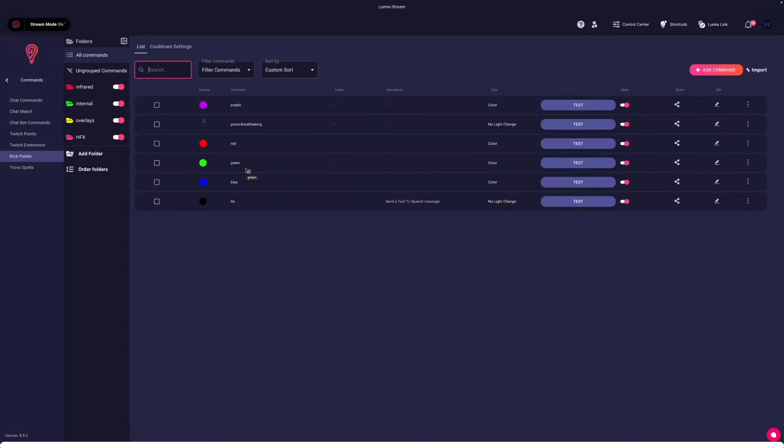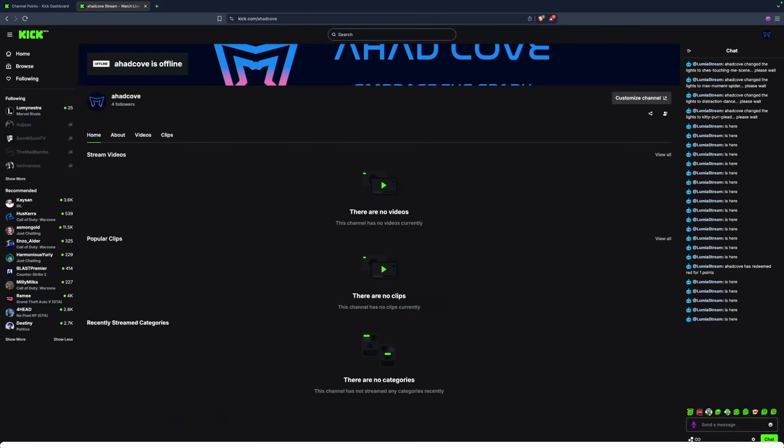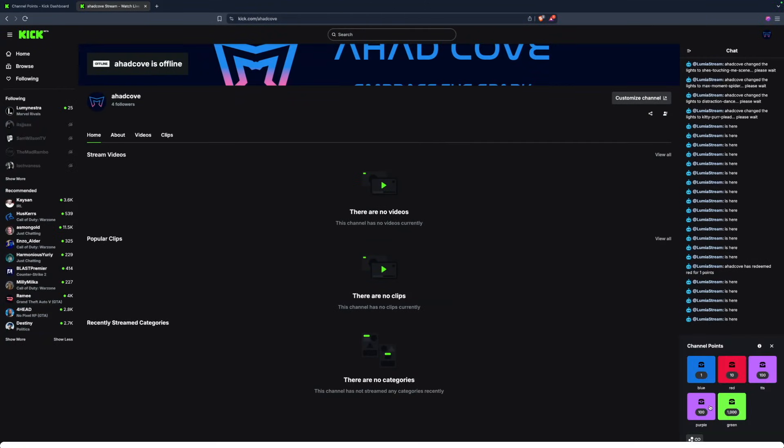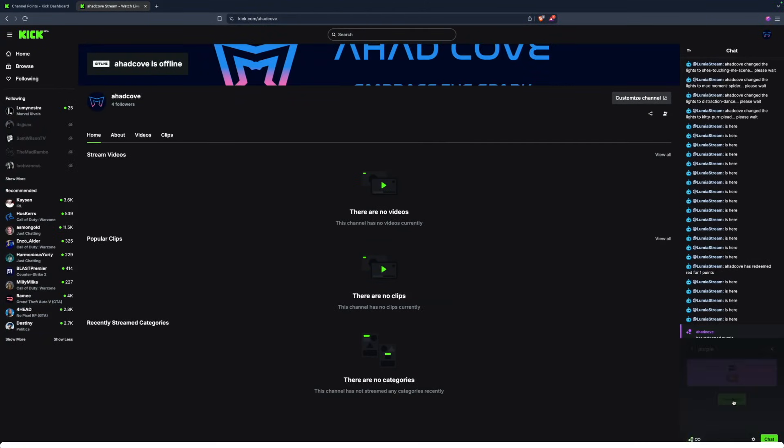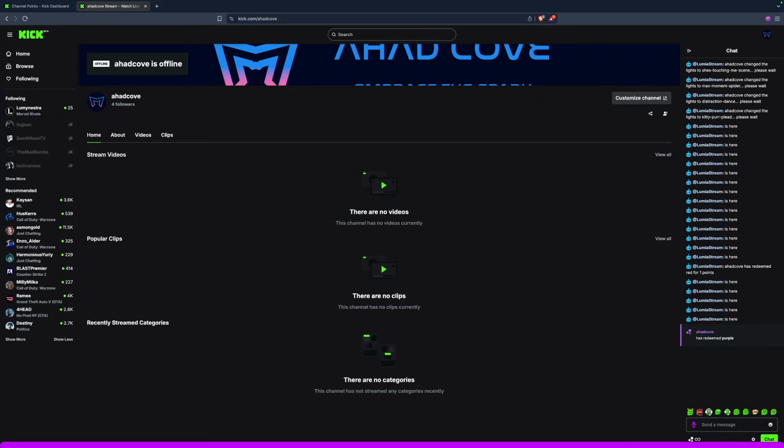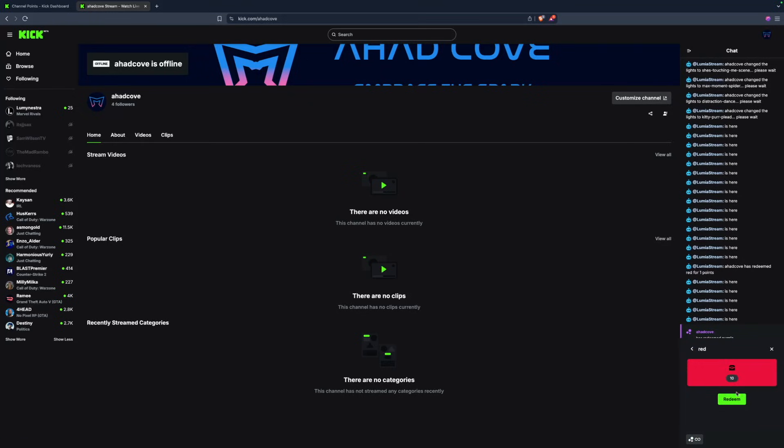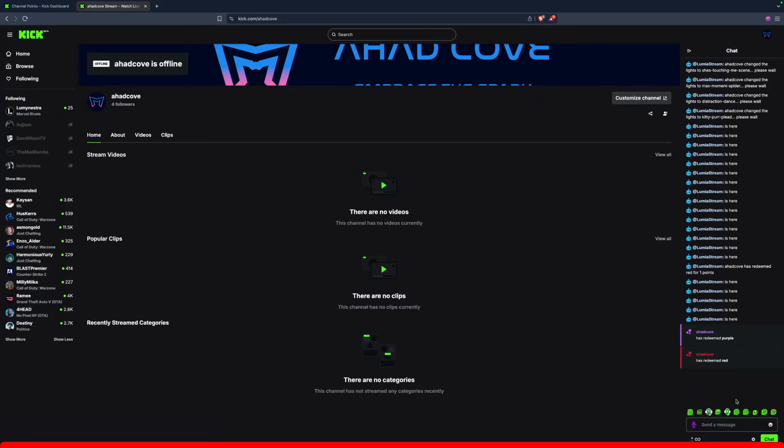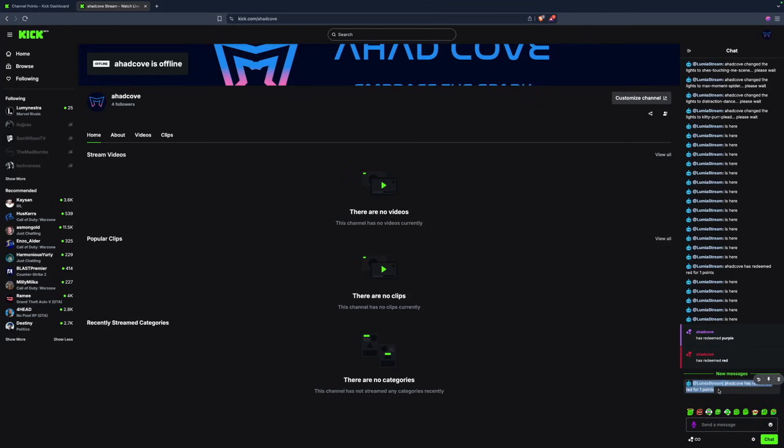So I set up a simple virtual light on the screen at the bottom right here. If I head to my channel, I'll see under channel points this purple color. If I press redeem, you'll see the virtual light change to purple. And of course if I try red, the same thing. You also see I have a chat bot message from my red.